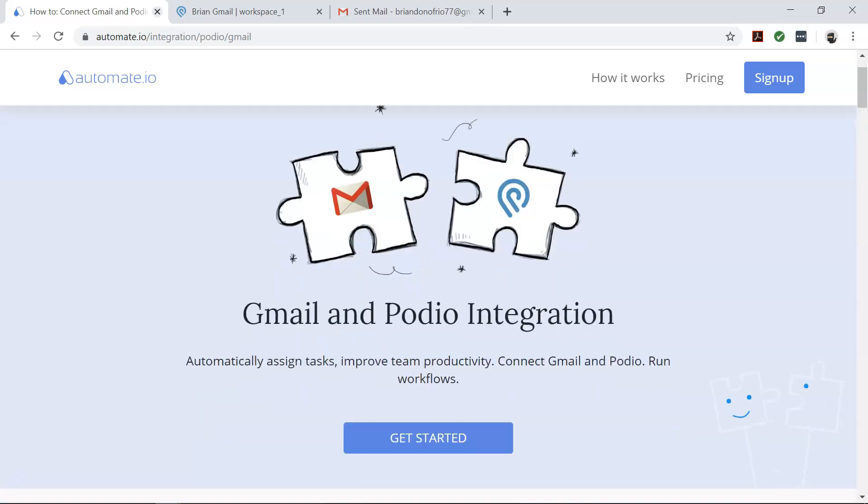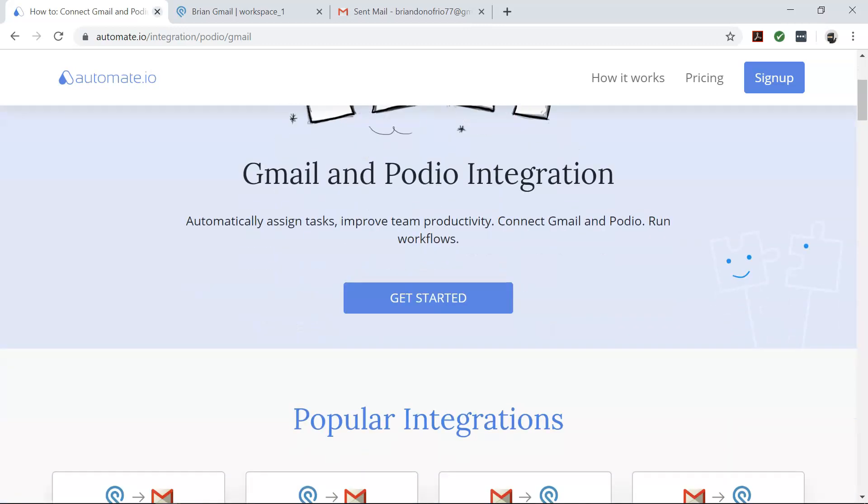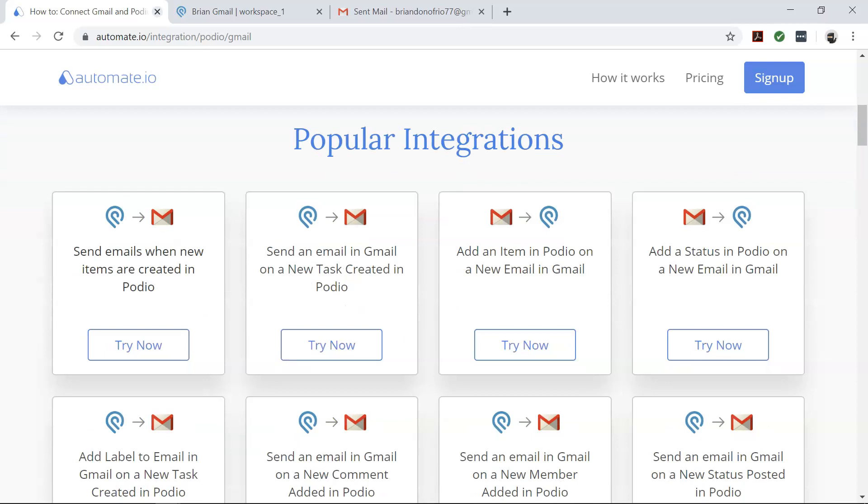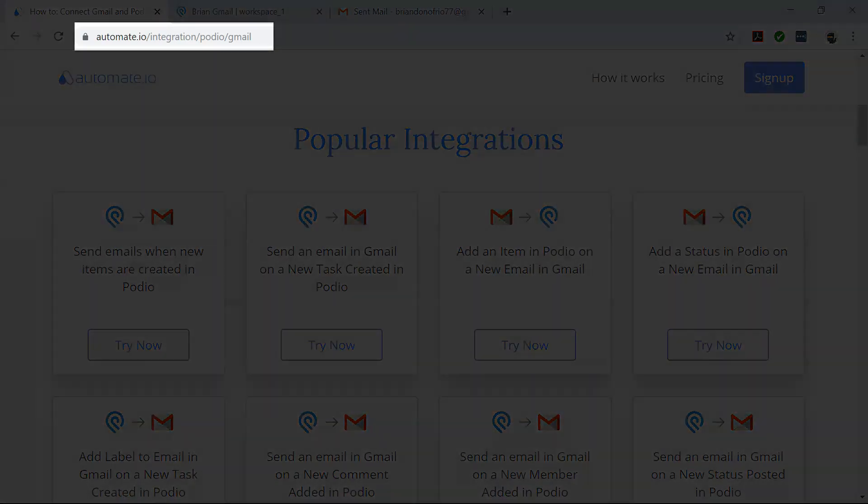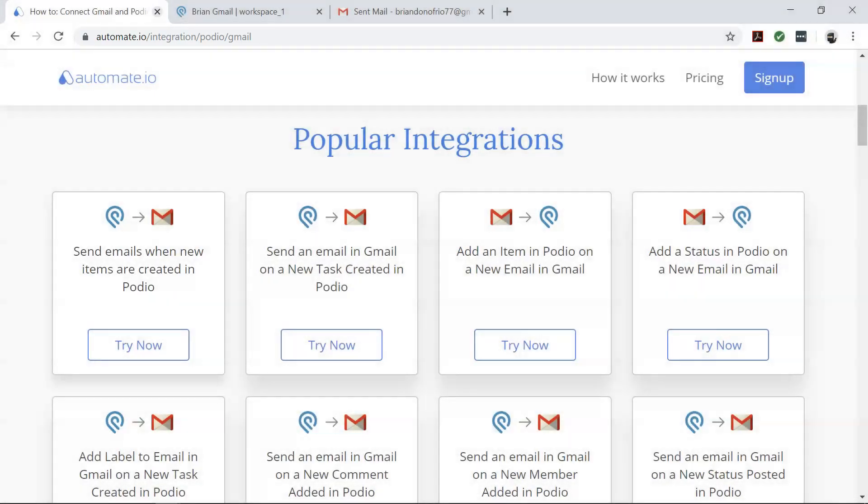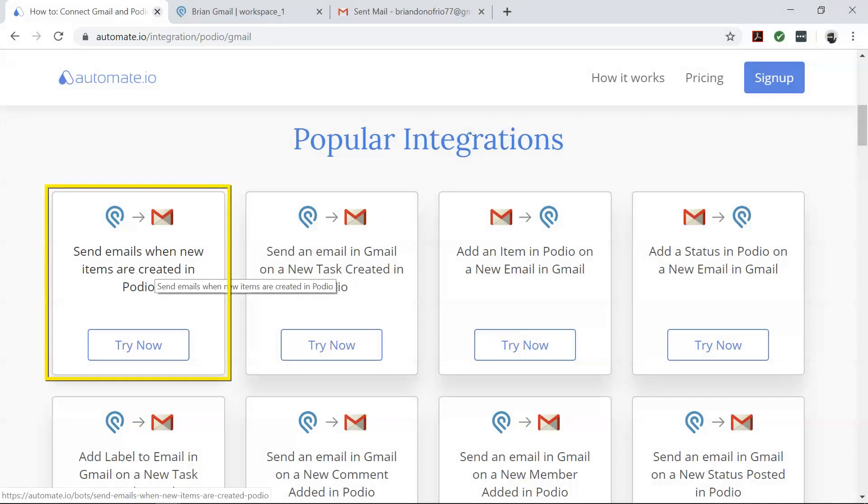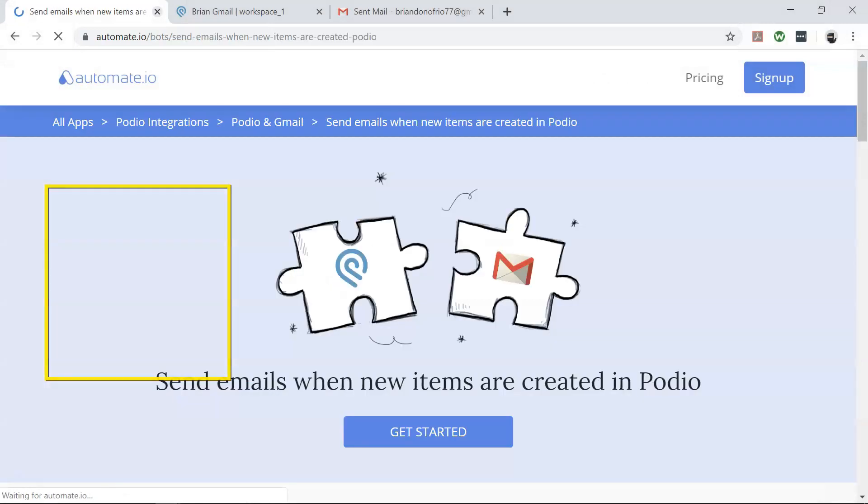It's a simple tool to connect your favorite web apps like Gmail, Podio, and hundreds more. To begin, visit this page, click on our use case box, and click on the get started button.